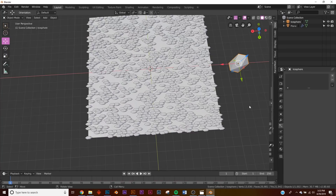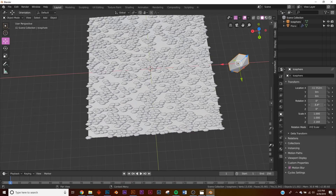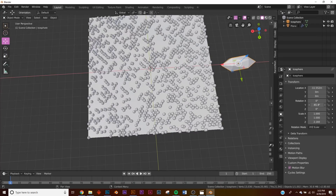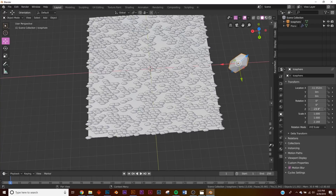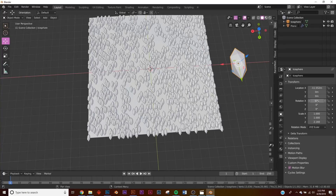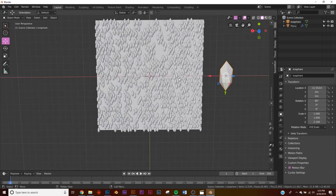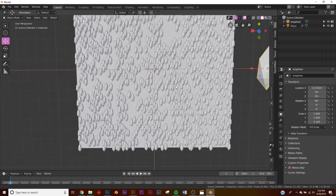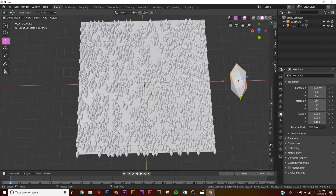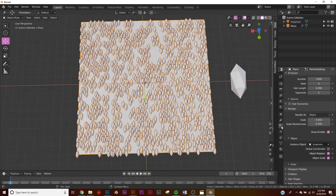I want these to be going this way instead of that way. Since we clicked Object Rotation, go to the rotation settings — it will be on the X, rotated on the X by 90 degrees. Now it goes the direction we want. Let's play with how it's going to look, so click on the plane and go back to our particle settings.